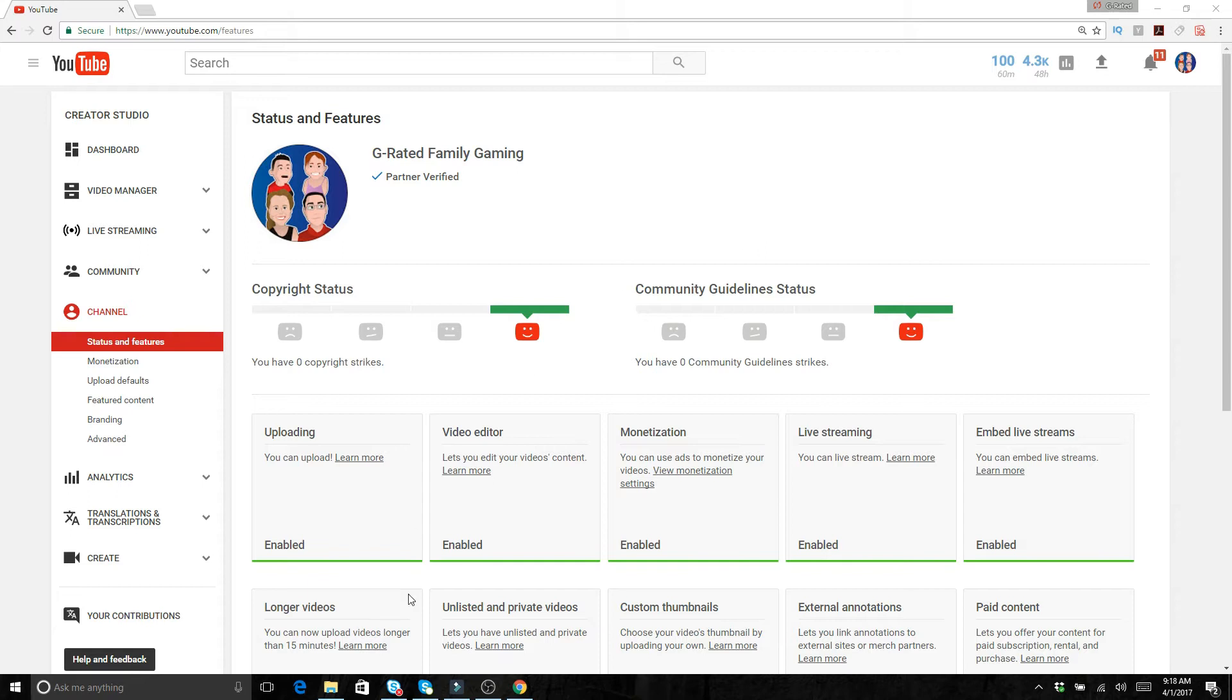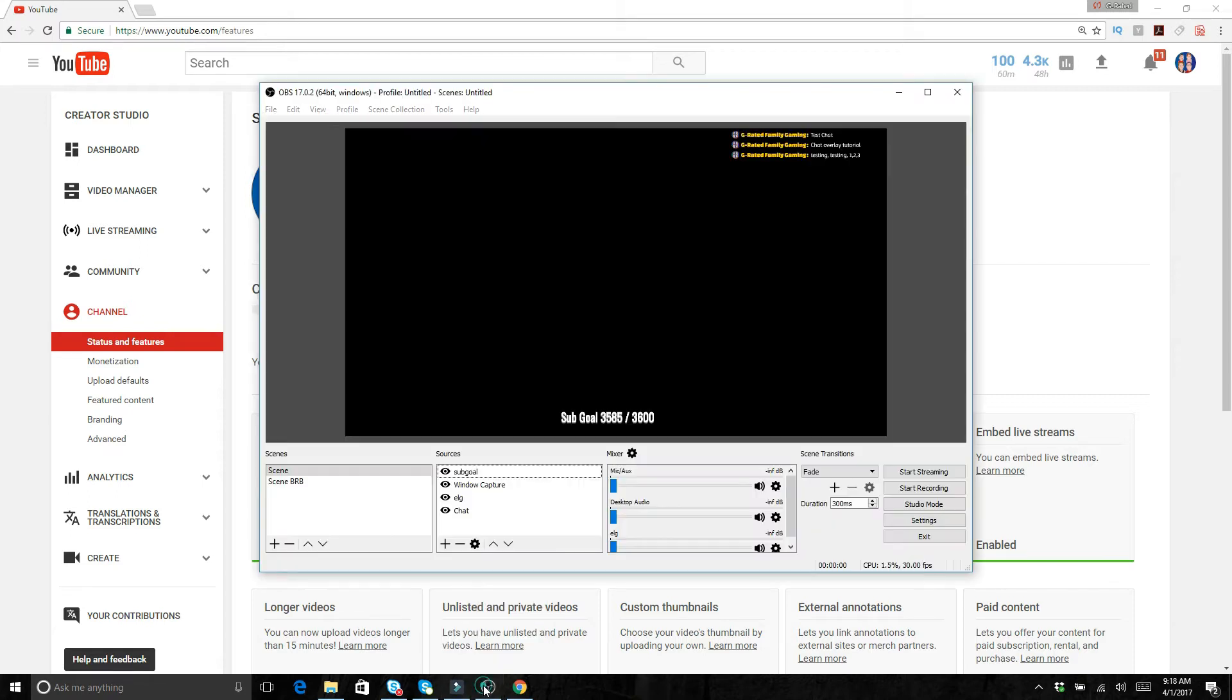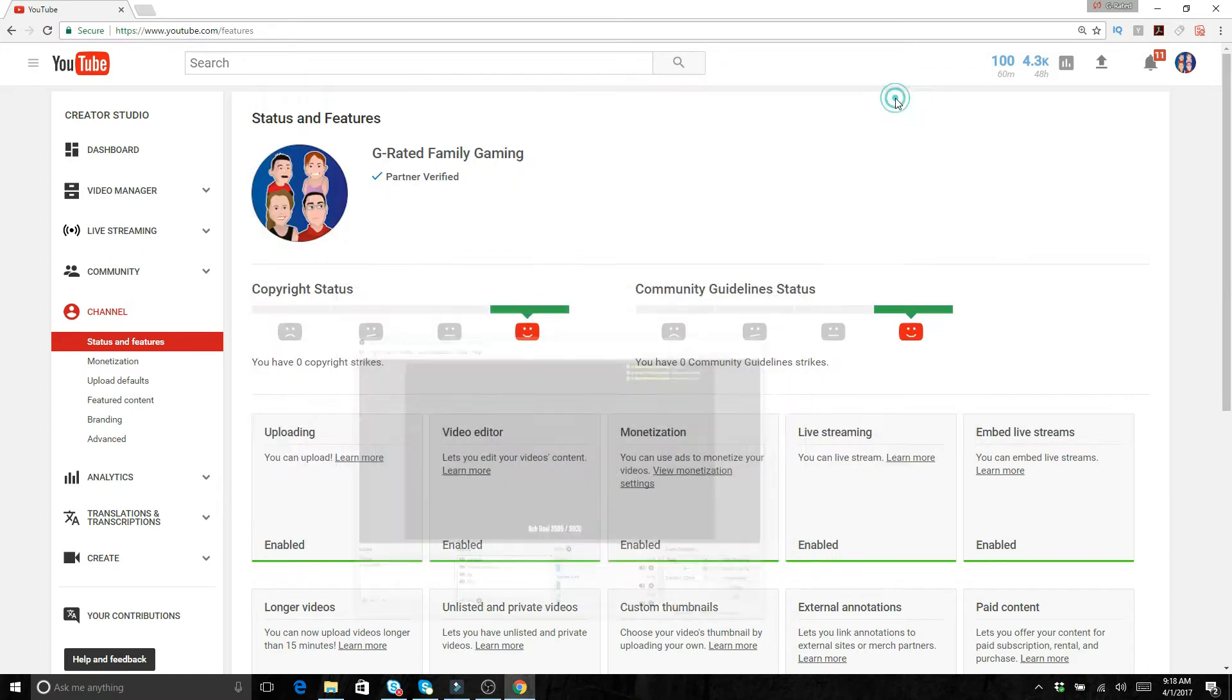OBS is a free tool. You can go to Google, type OBS, and you can download it. It is a great program. This is what I use for streaming.